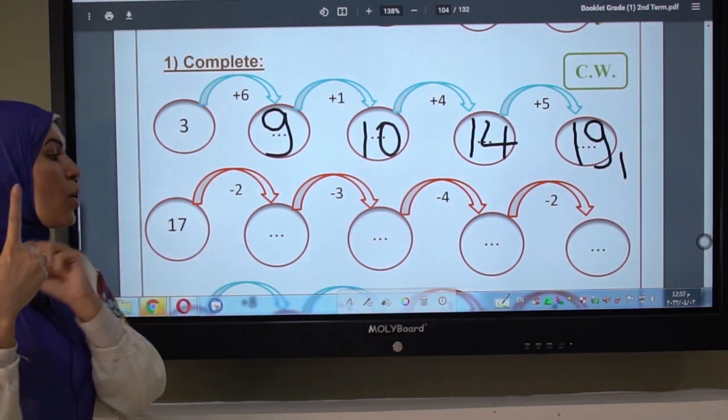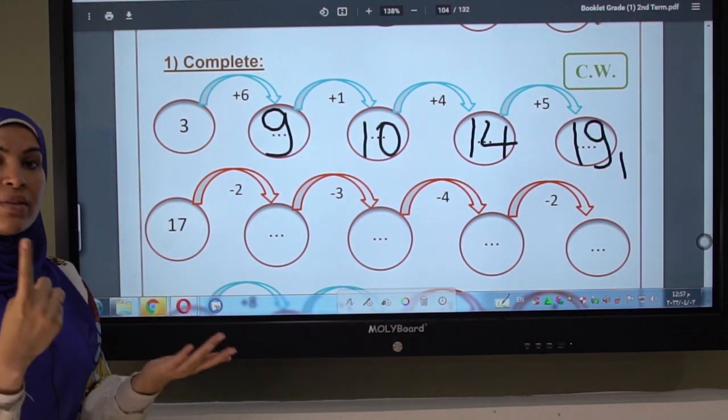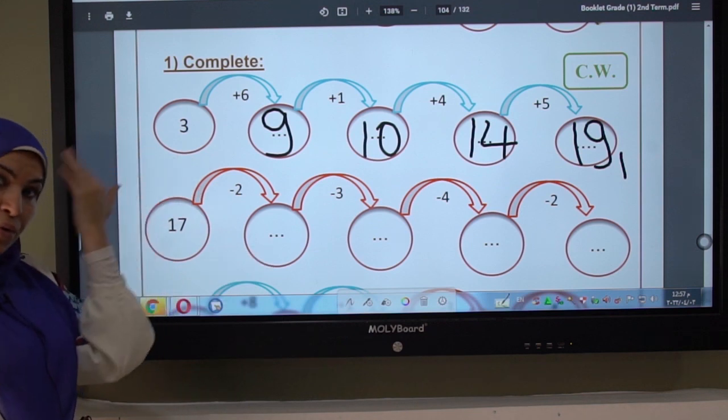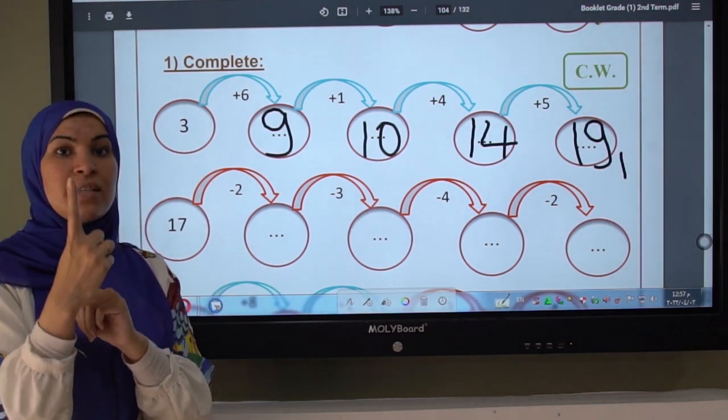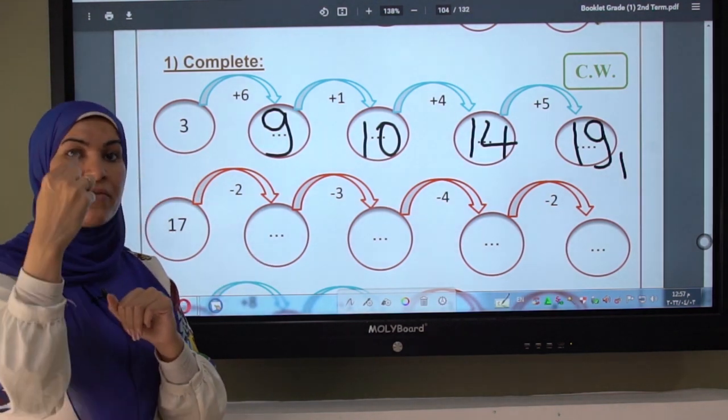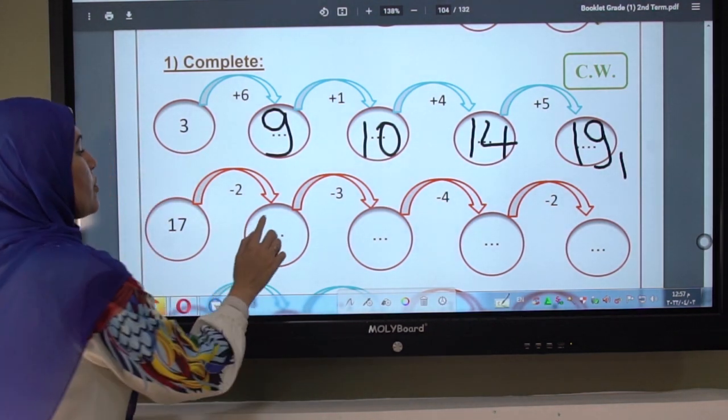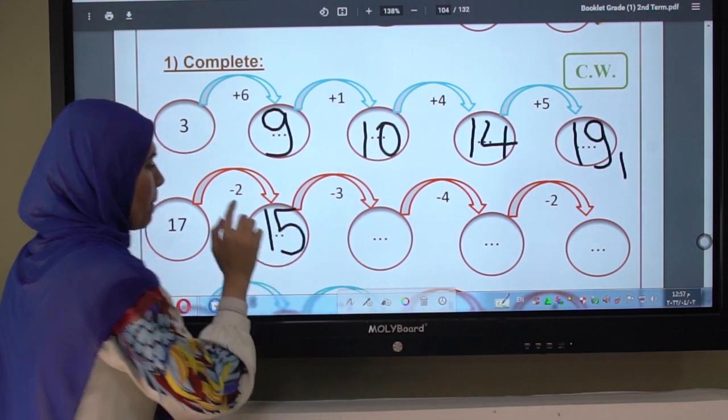I have another finger. What is the number before sixteen? Before sixteen is fifteen. So I write fifteen.